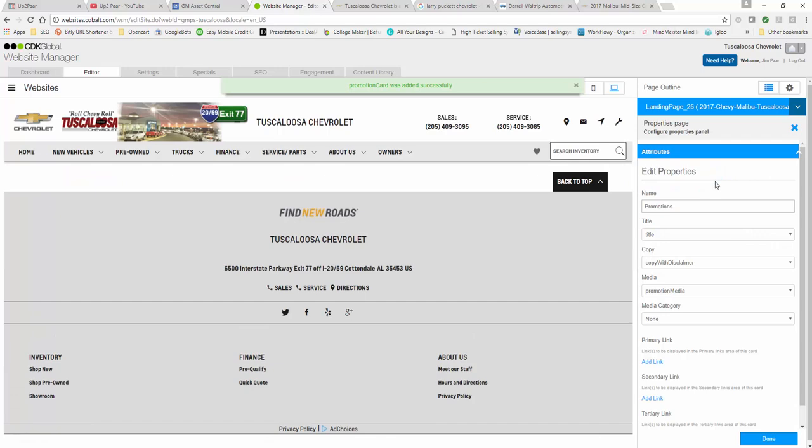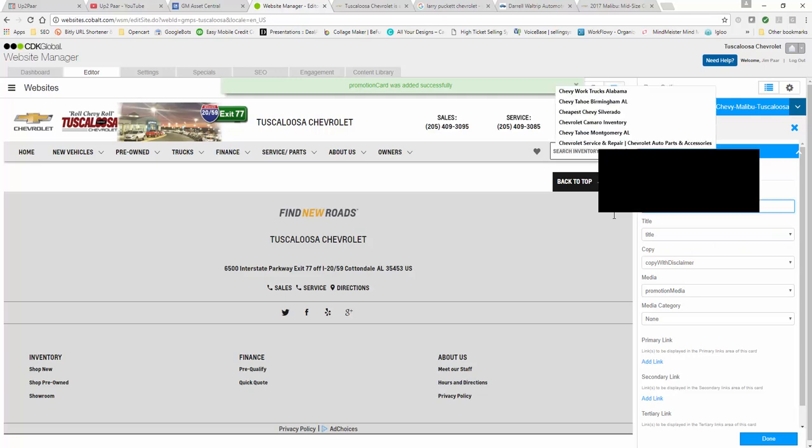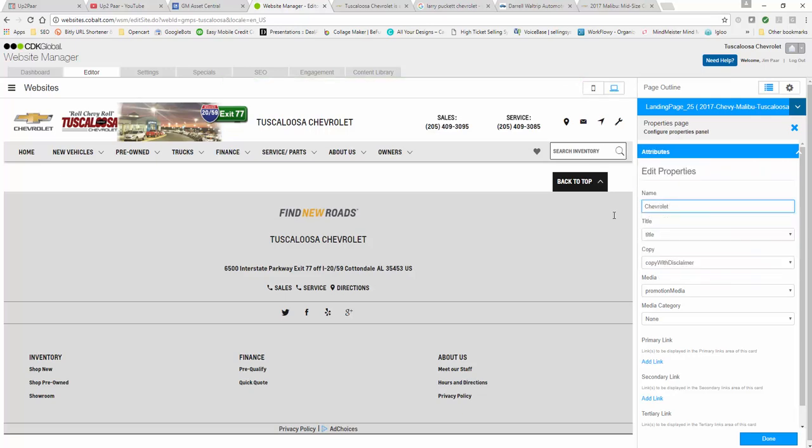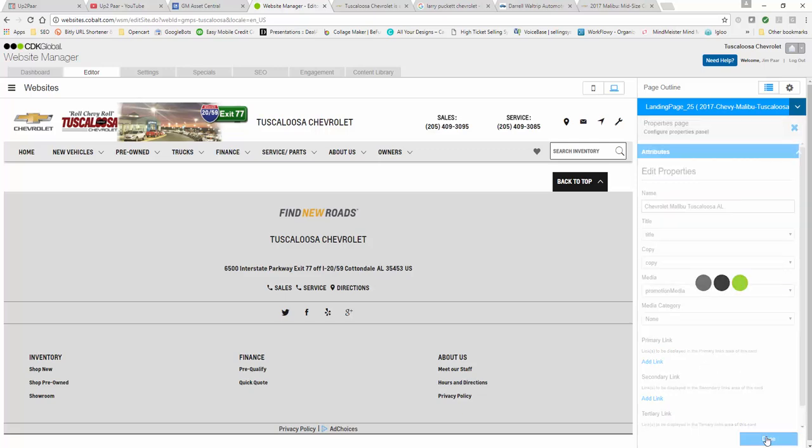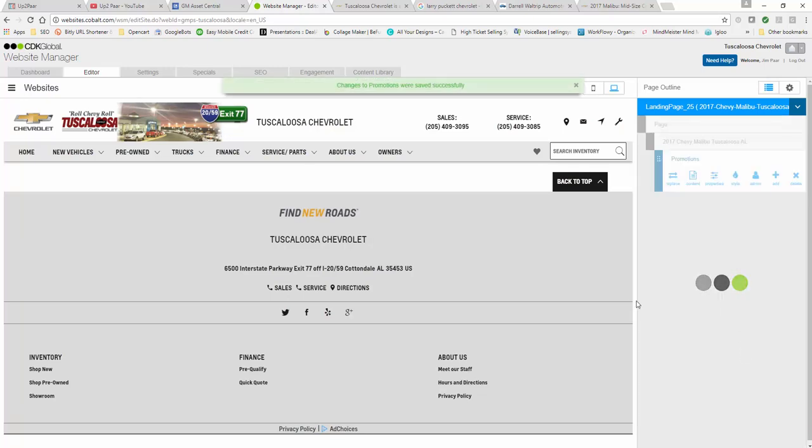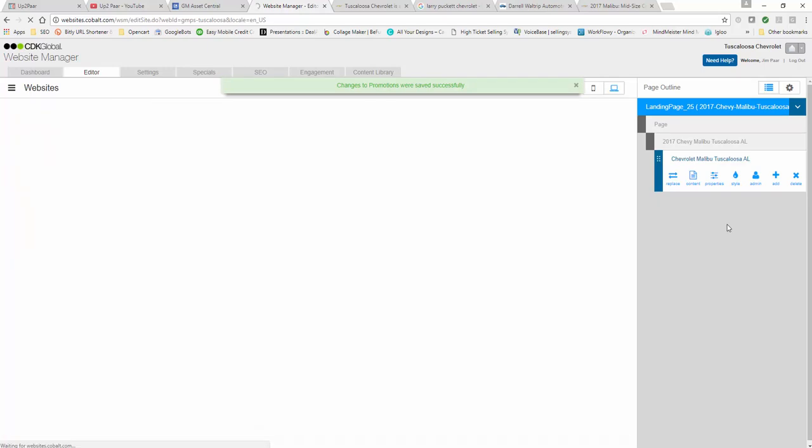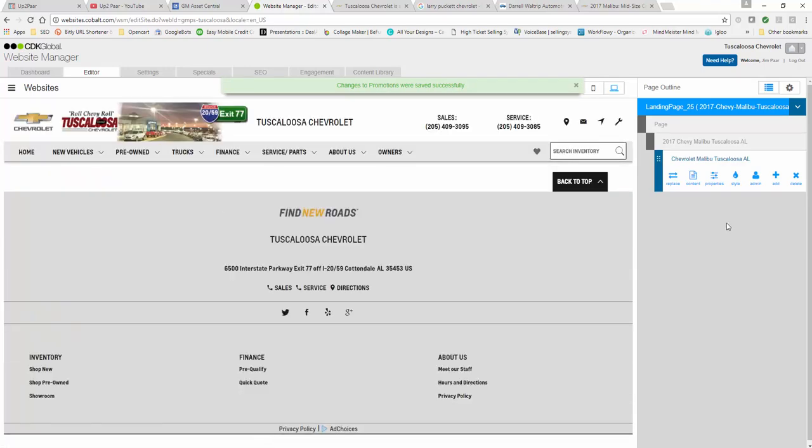We're going to name it a little bit different this time. We're going to call it Chevrolet Malibu Tuscaloosa so that we capture all the searches on Google whether they're typing Chevy or Chevrolet. Once again we're going to select copy because there is no disclaimer in the landing page. Select done. You might have some specials with disclaimers but not in the particular part that we're building here.